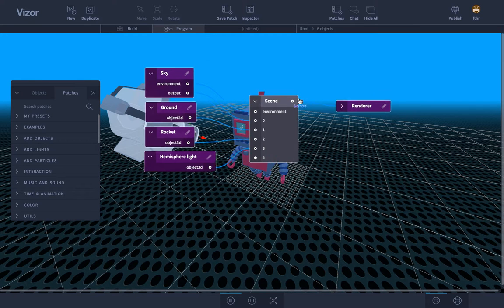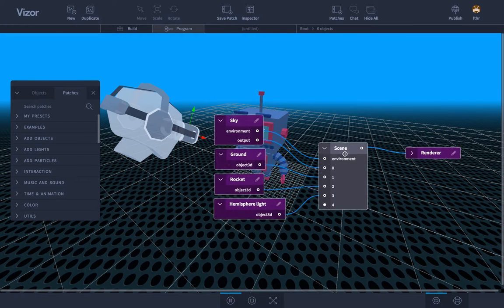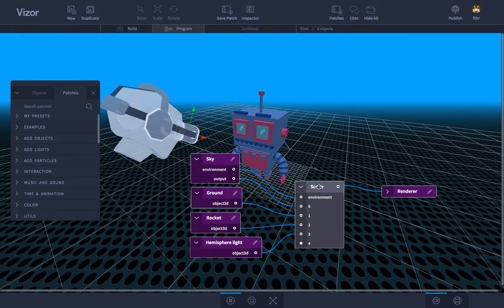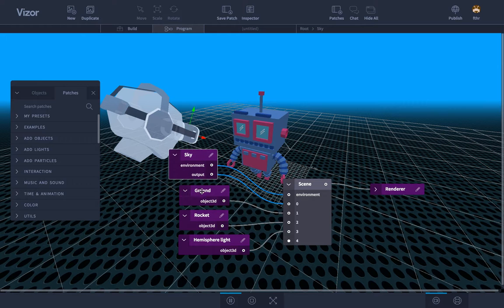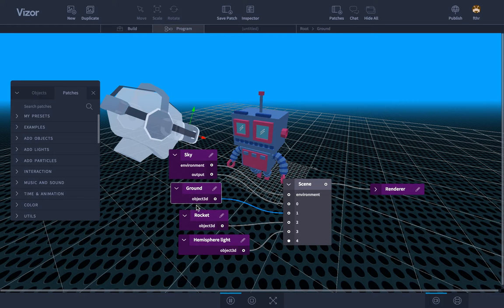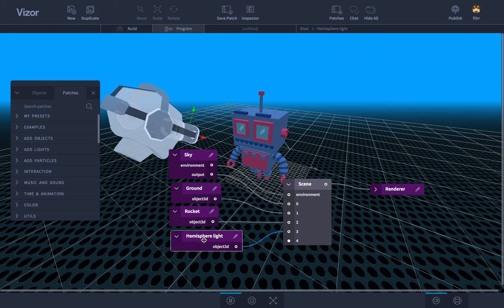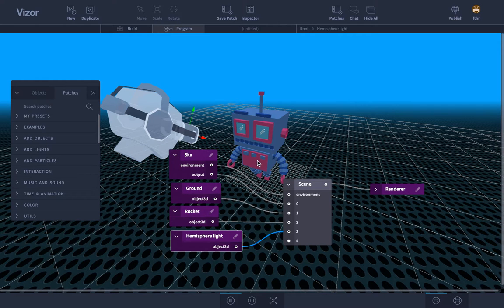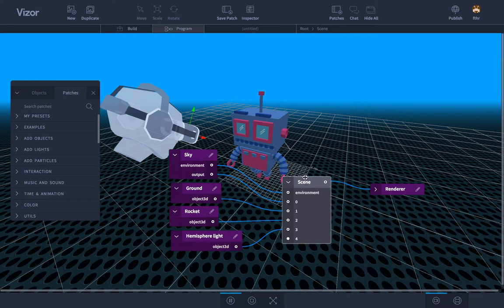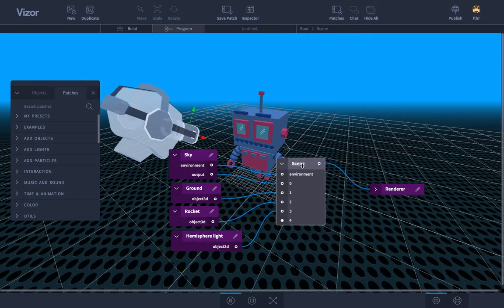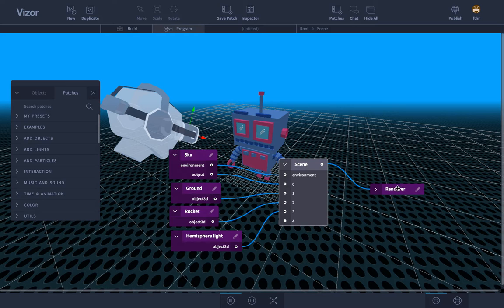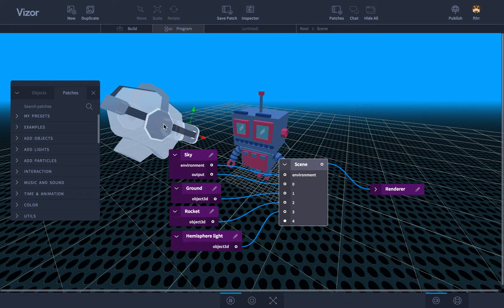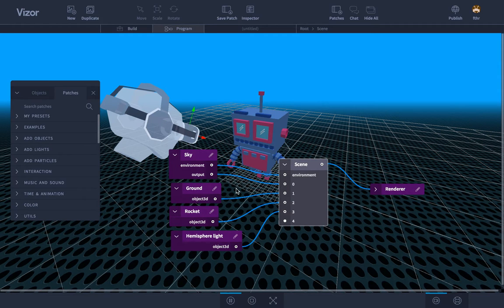Let's investigate this a little bit. We have these boxes here: sky, ground, rocket and hemisphere light. Those are the elements that make up this scene. They are connected to the scene patch here and the scene patch is connected to the renderer and the renderer is represented by the VR camera here on the screen, the guy wearing the headset. So how does this work?